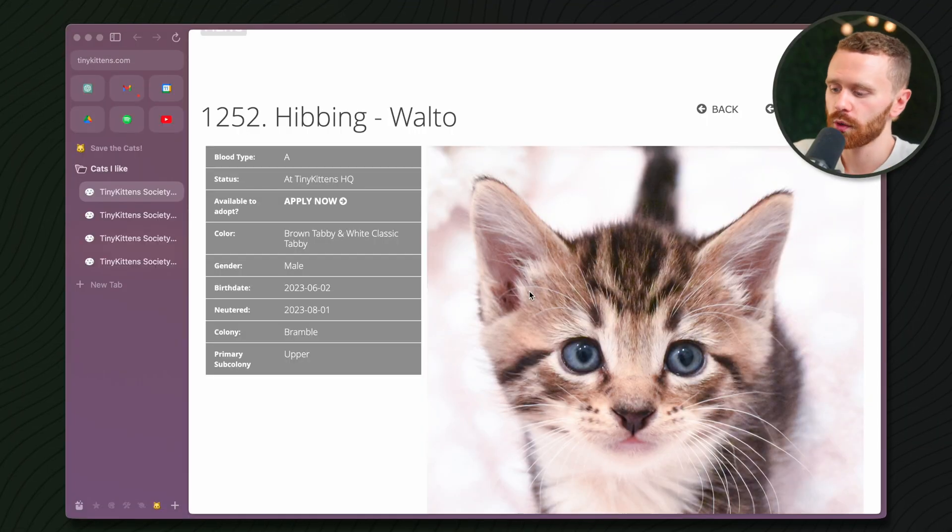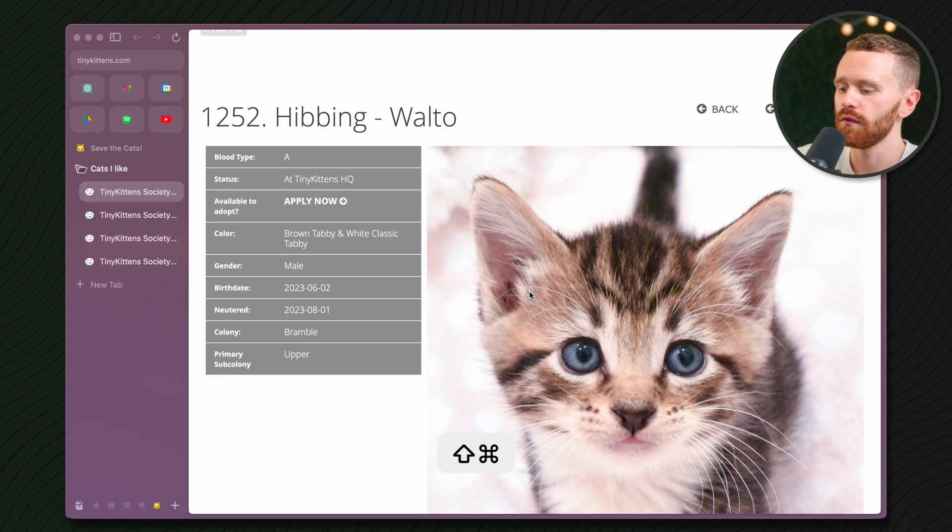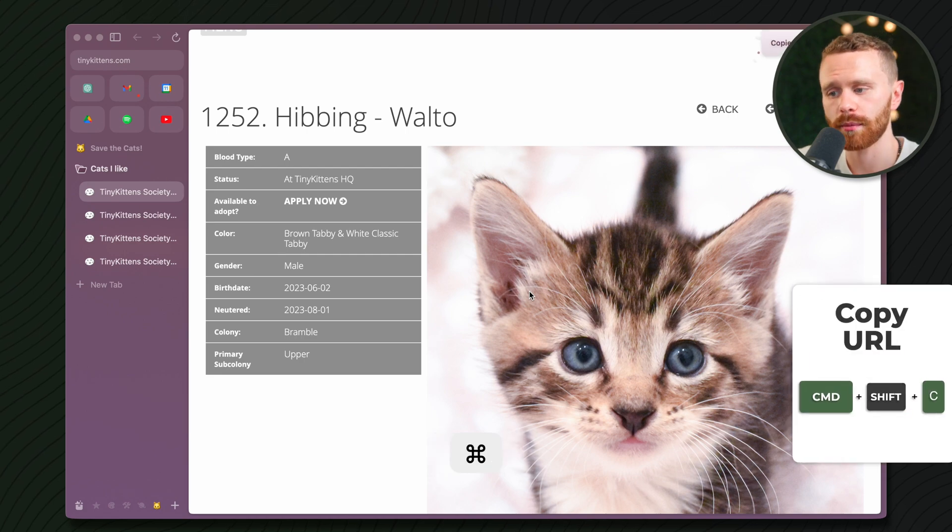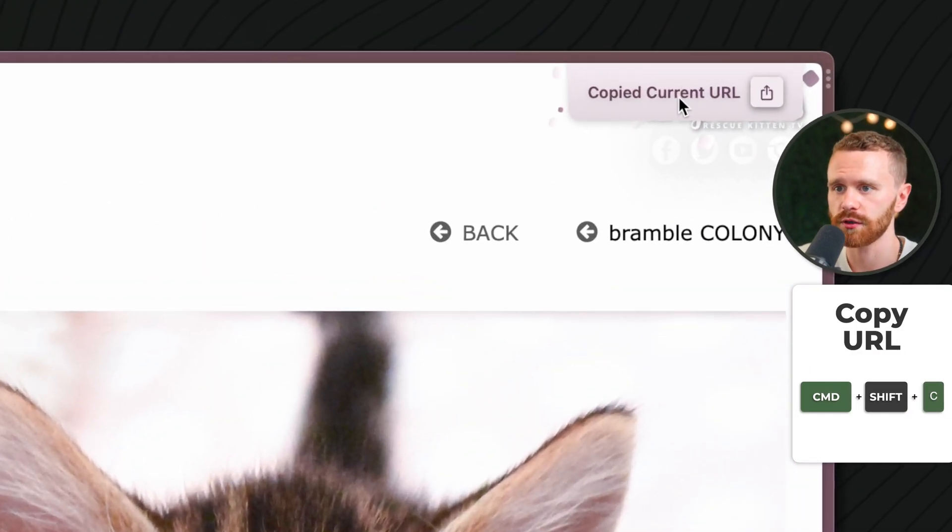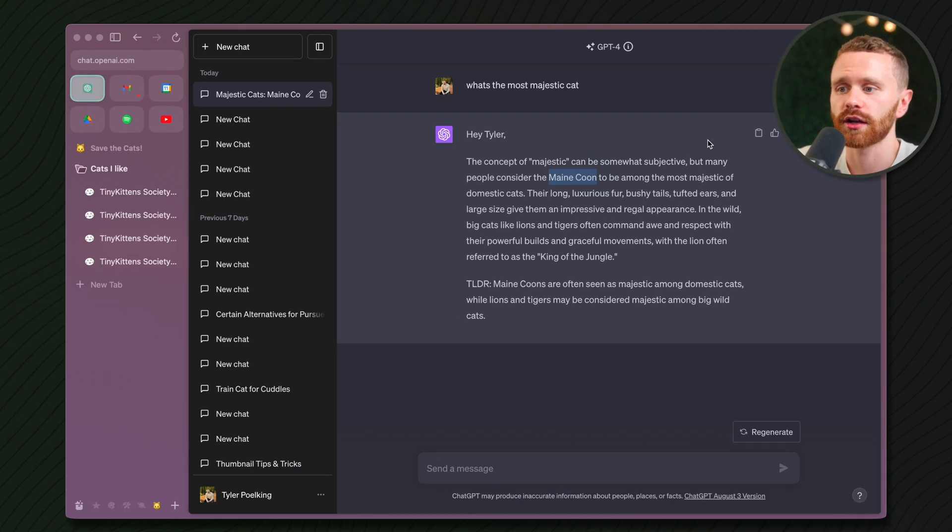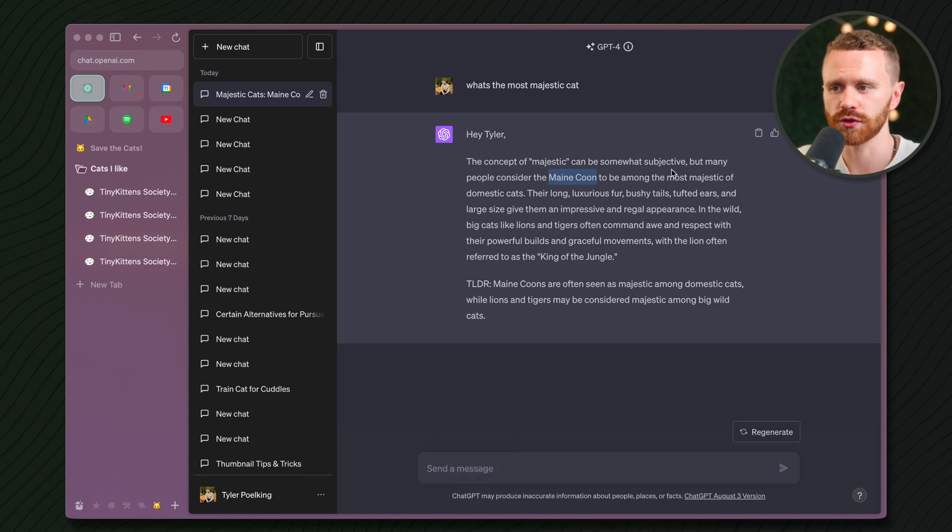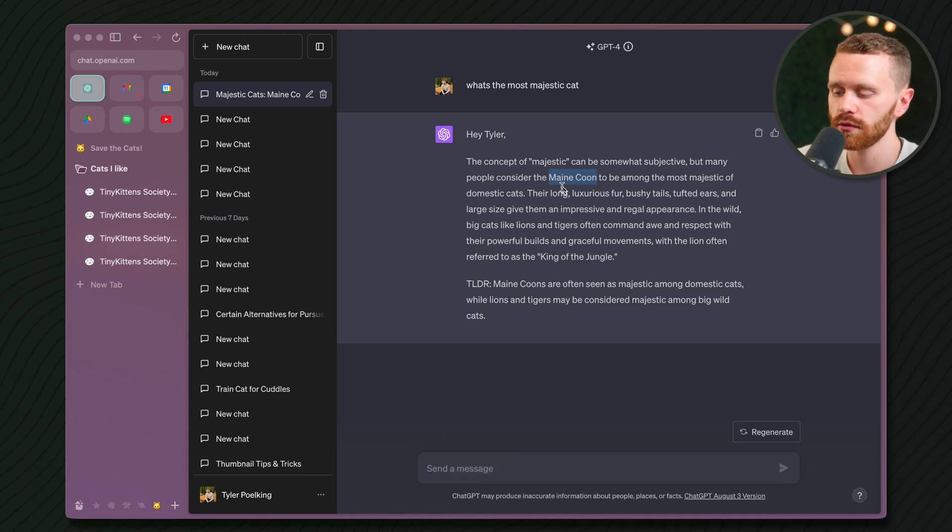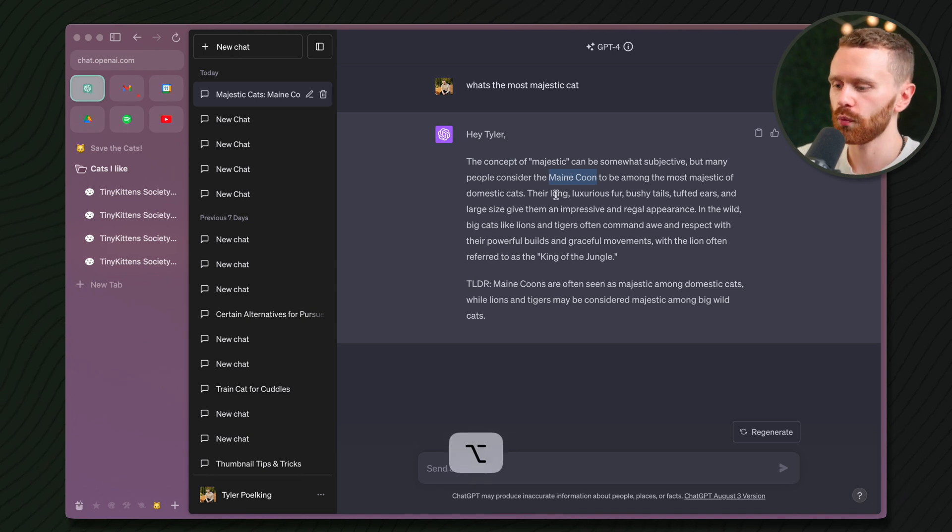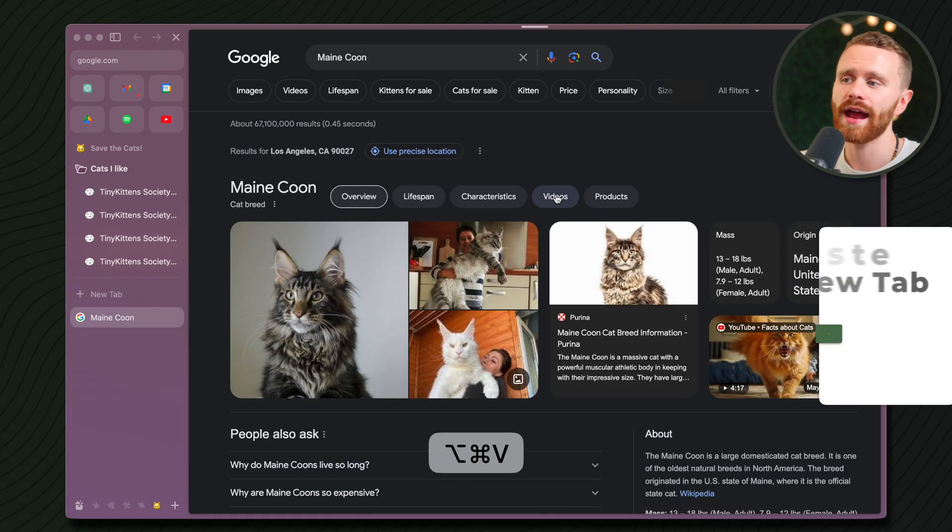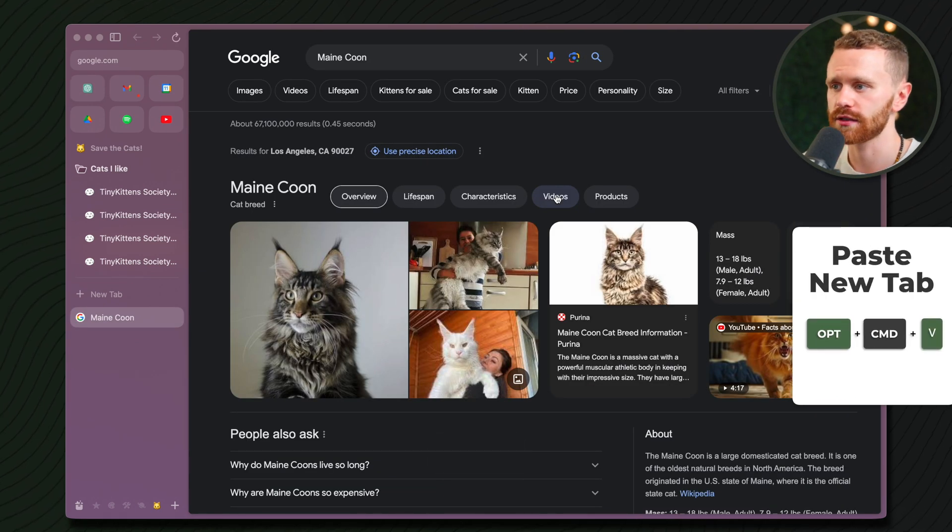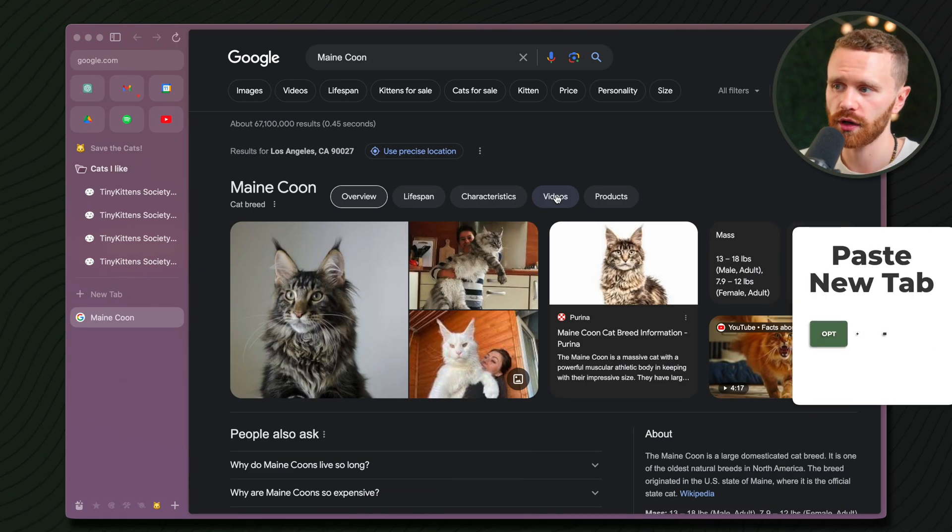A couple of other quick commands. You can copy the URL of the site you are on by hitting Command Shift C, as we see right here. And if we have something on our clipboard that we want to actually Google search for, I just highlighted Maine Coon. I copied it. We can hit Option Command V, and it will open a new tab and automatically search that for us.